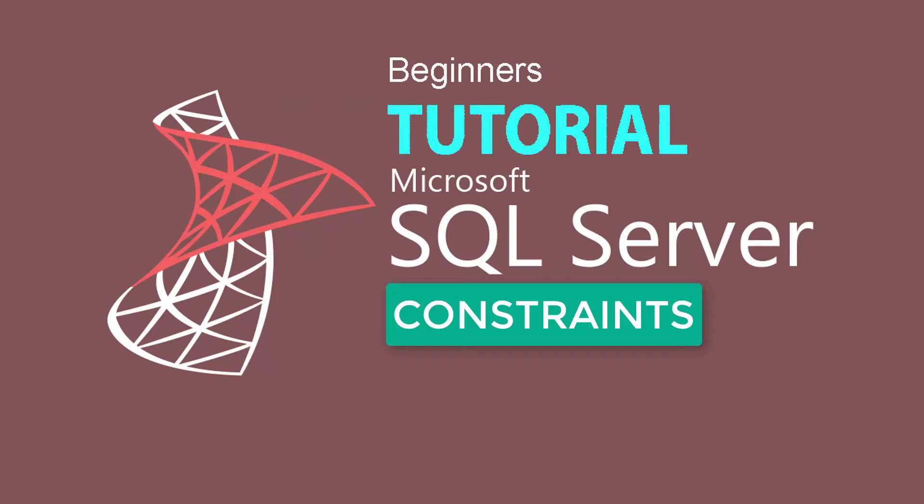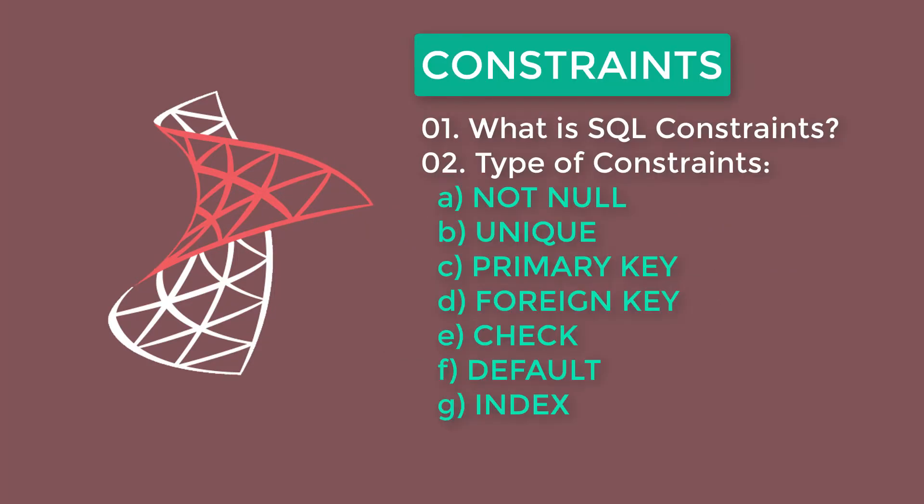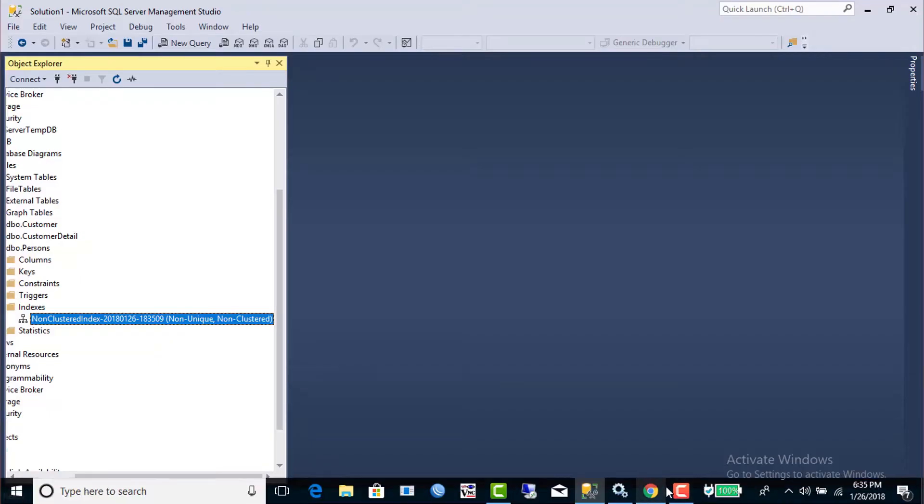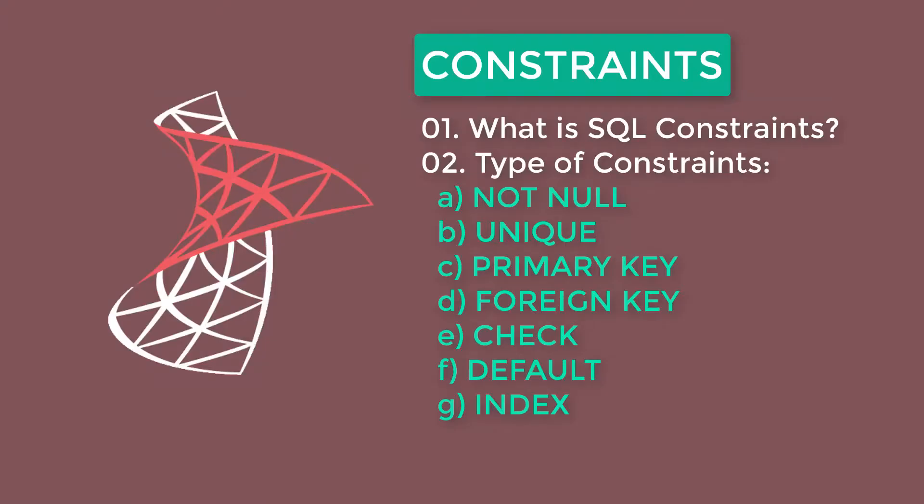Welcome to another episode of SQL Server Tutorial. Today we are going to learn about SQL Server Constraints, what is SQL Constraints and type of Constraints.